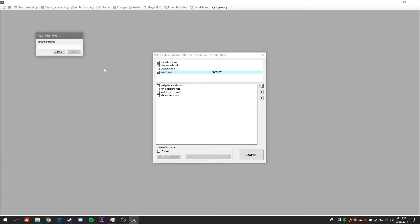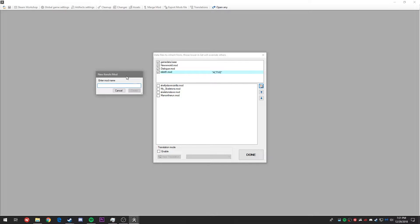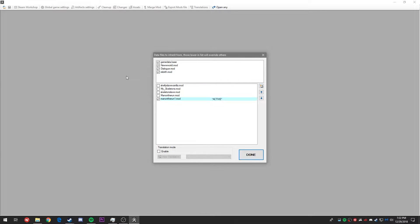I would recommend naming your mod within the same realm or concept of the idea of the custom scenario you have in mind. Here I named mine 'A Man on the Run 1' just because I already invented a man on the run. Let's go ahead and make sure it's checked and then hit done.